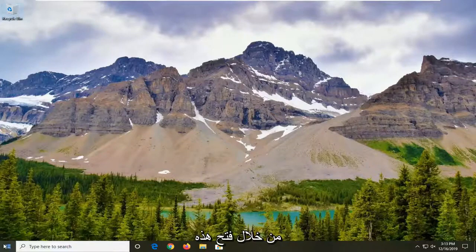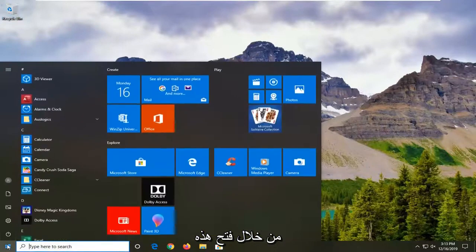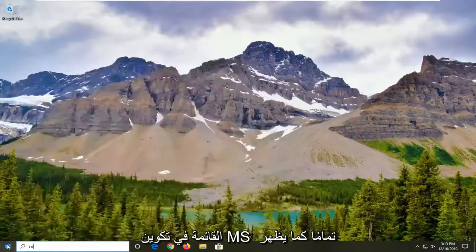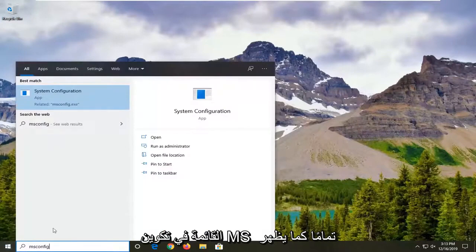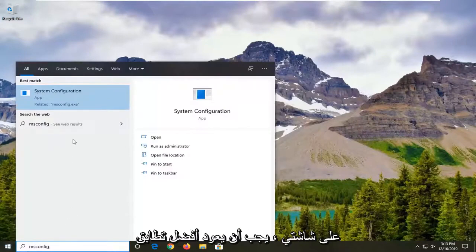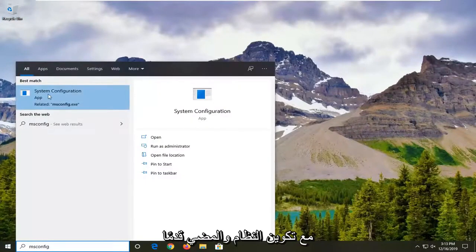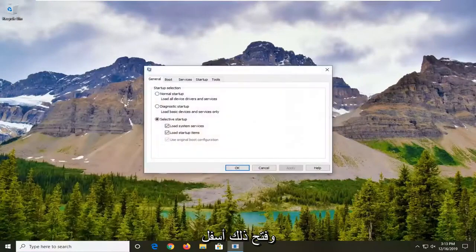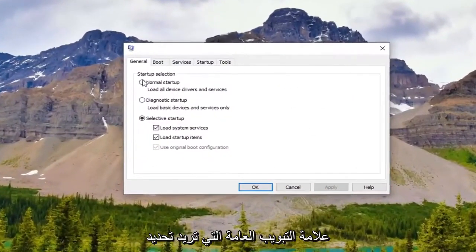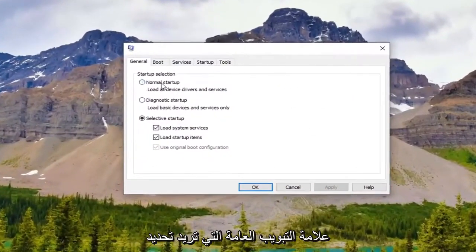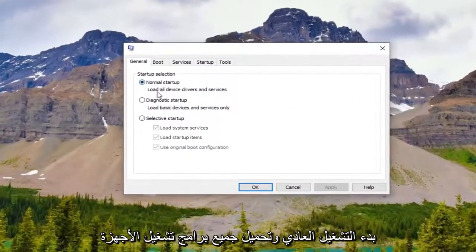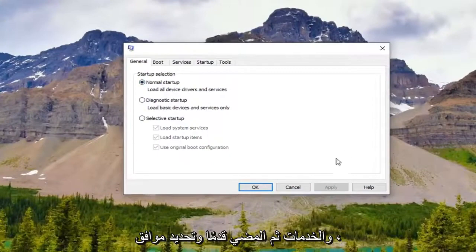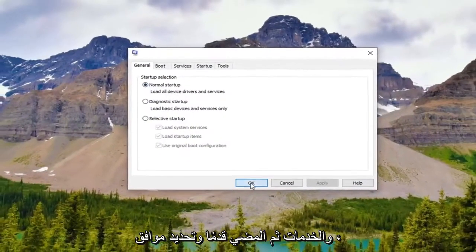We're going to start off by opening up the Start menu. Type in msconfig exactly as it appears on my screen. The best match should come back with System Configuration — go ahead and open that up. Underneath the General tab, you want to select Normal Startup, which loads all device drivers and services. Then go ahead and select OK.